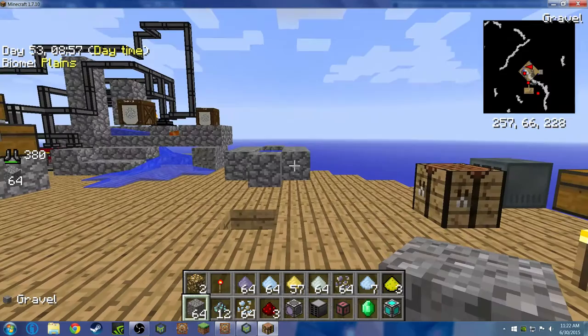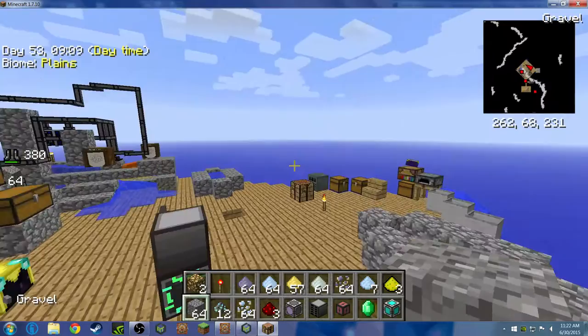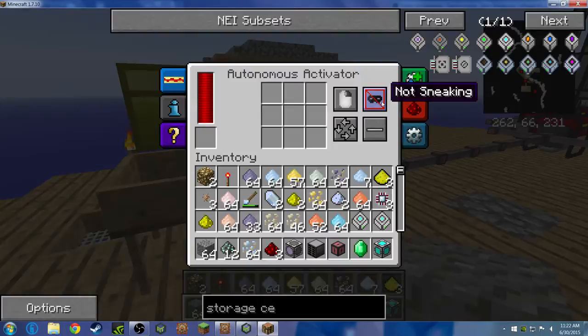Hello guys, let me just turn down my volume. Okay, so basically this video is a tutorial on how to fix autonomous activators, which can left click, right click, and shift click for you.